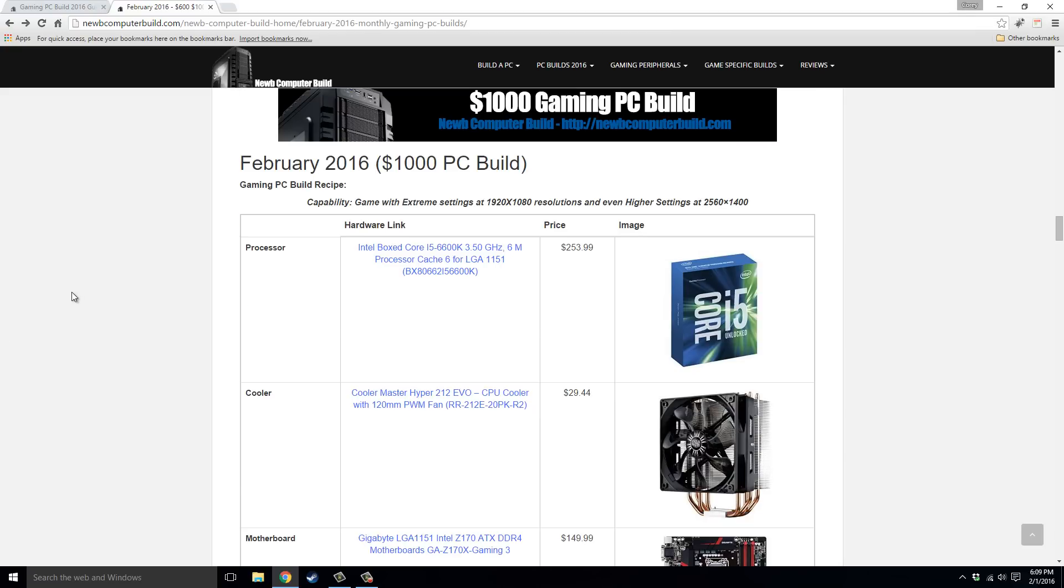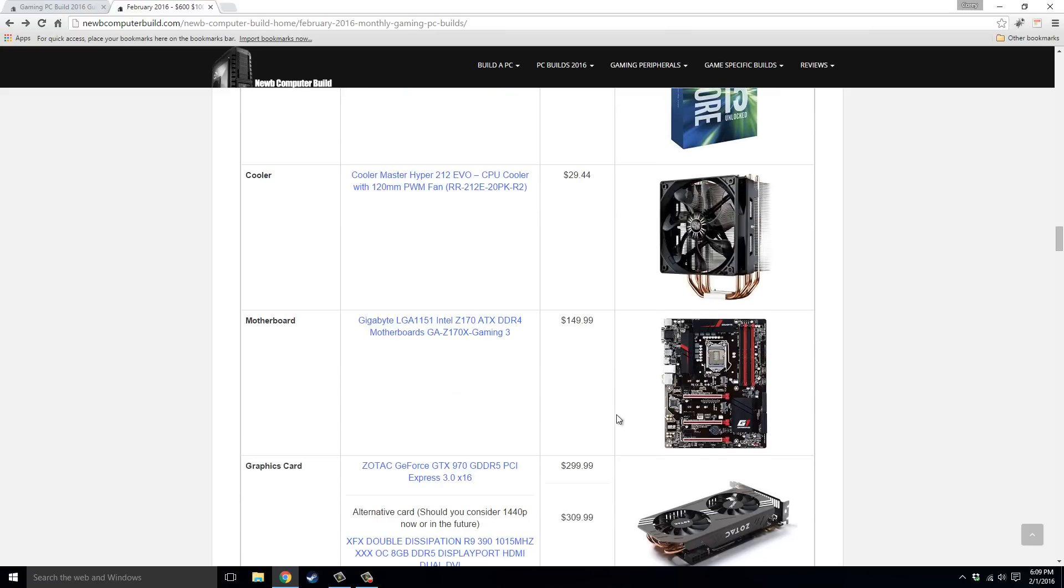Alright, the processor for this one is the Intel Core i5-6600K, $253.99, and just like the $1,500 build, paired with a Cooler Master Hyper 212 EVO cooler, $29.44. The motherboard is the scaled-down version of the one of the $1,500 build, the Gigabyte Z170 Gaming 3 motherboard, $149.99.